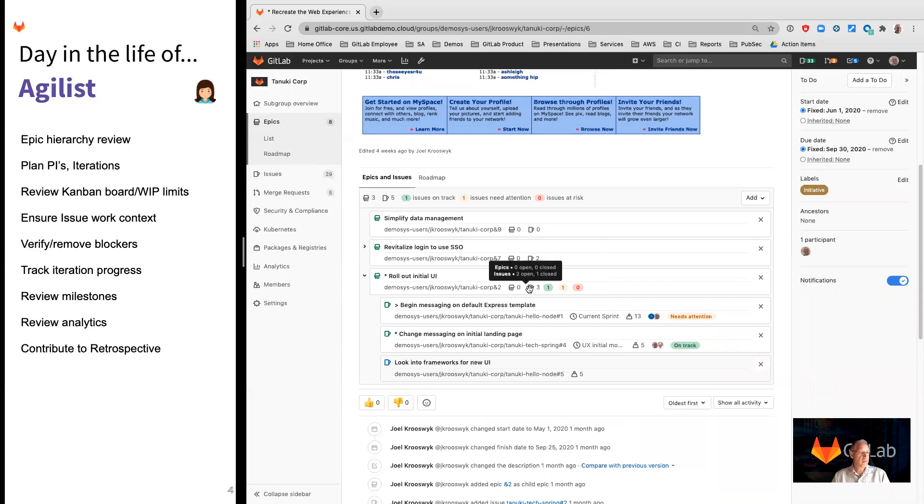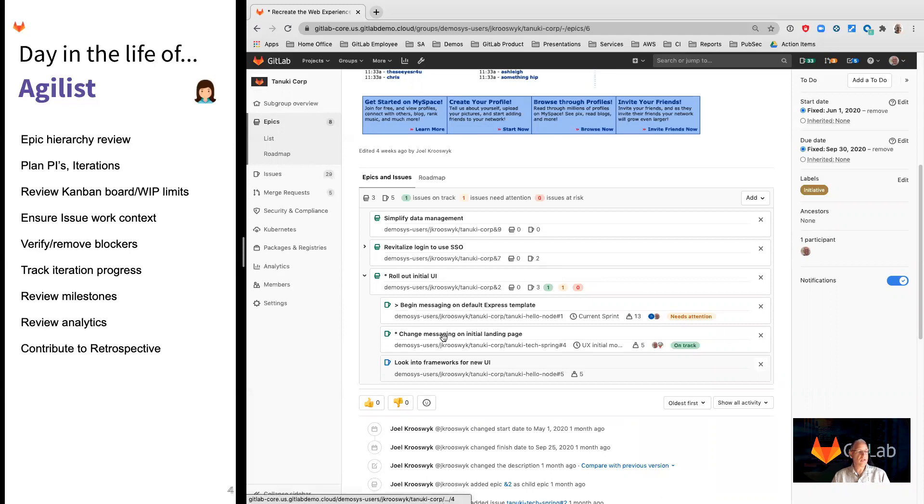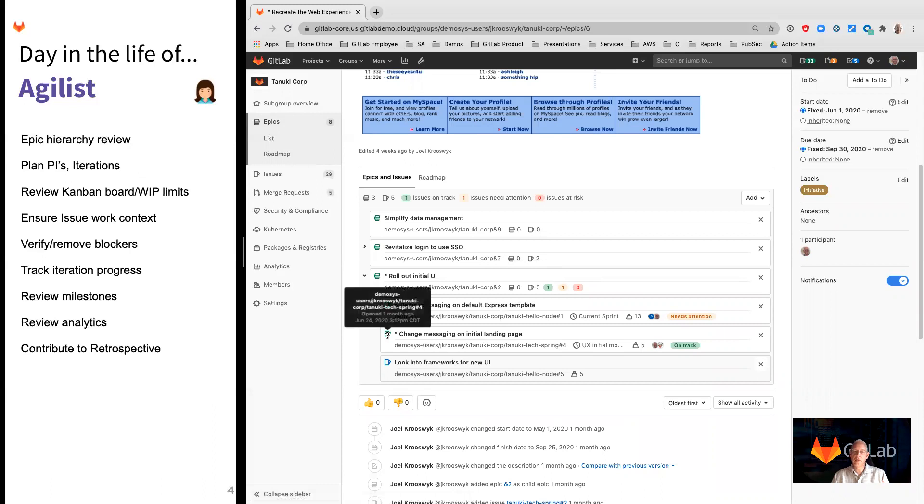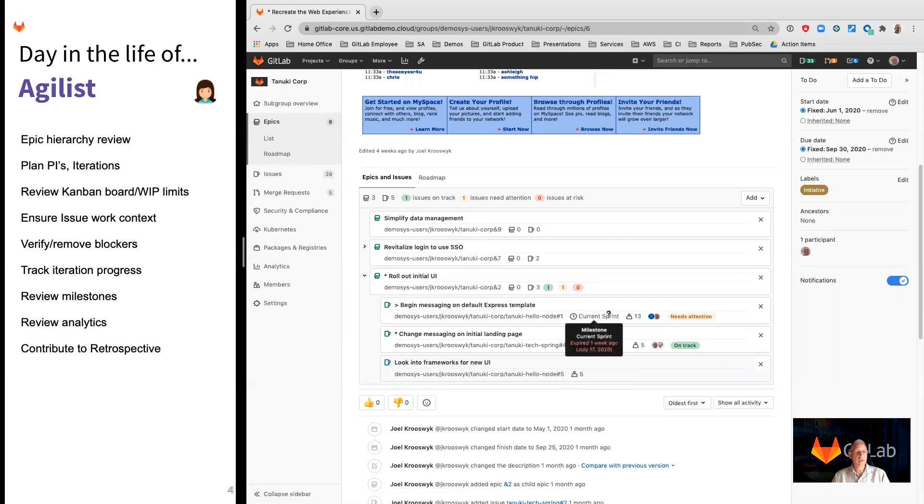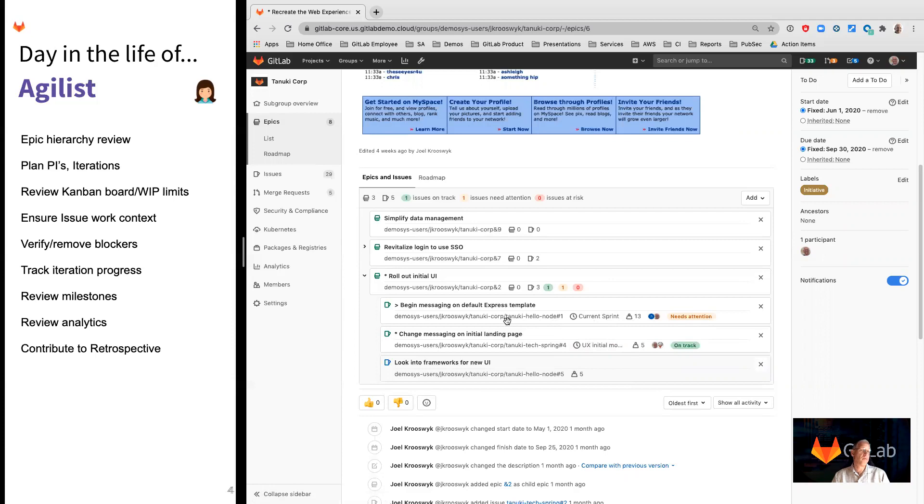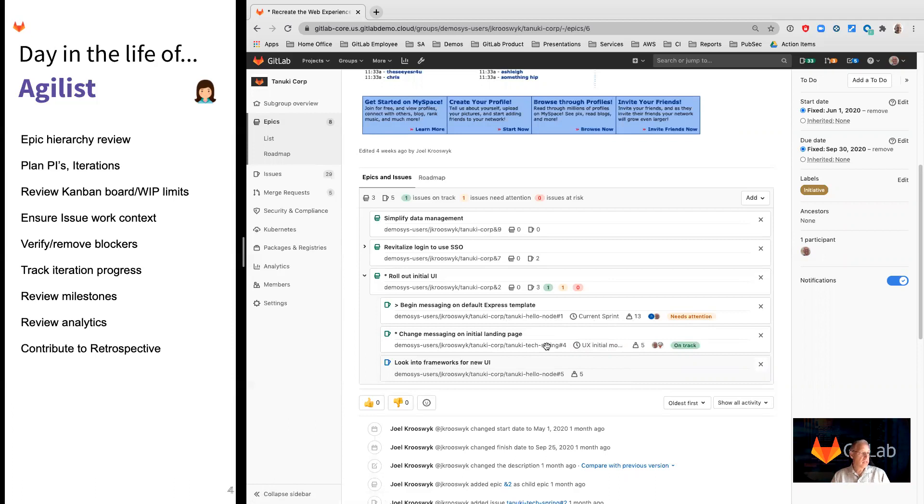Same thing here. You can see I can unfold these items and see what's going on at this top level. So not only did we plan these, and these can be fixed date or inherited date depending on the work below it, but at the same time, we have an unfolding of the work. If I click into one of these, you can see what this top-level epic is. I've labeled it an initiative - we want to recreate the web experience.